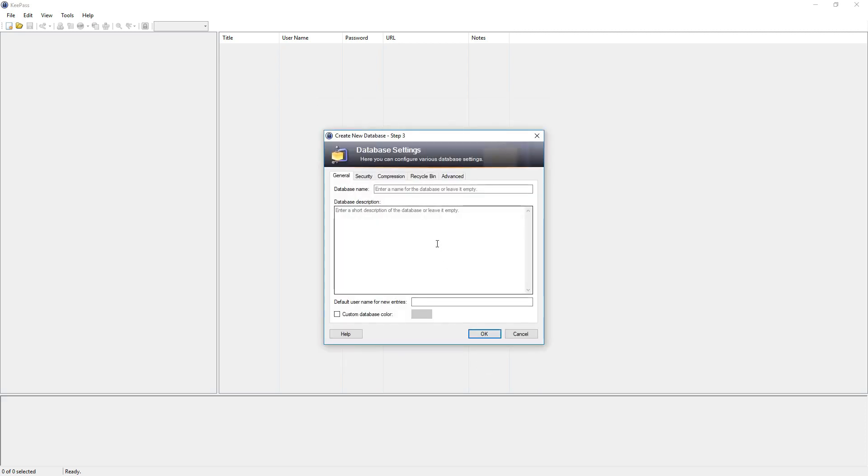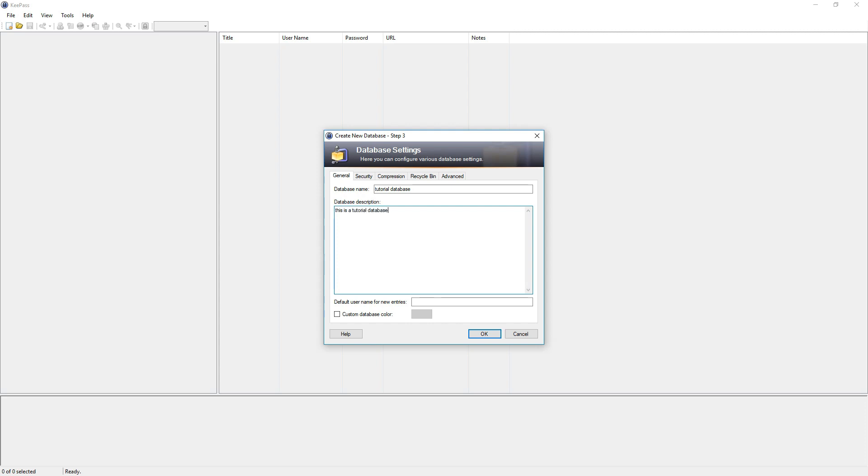And now we have some settings. First are general settings where you can give the database a name, like tutorial database, and also a description, like this is a tutorial database for all my passwords.